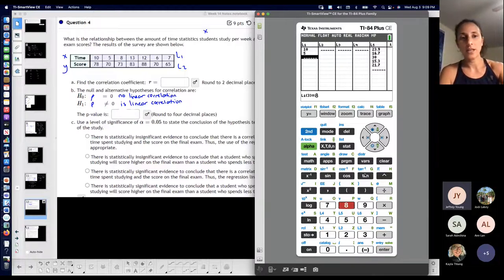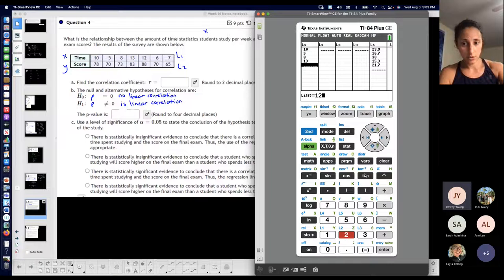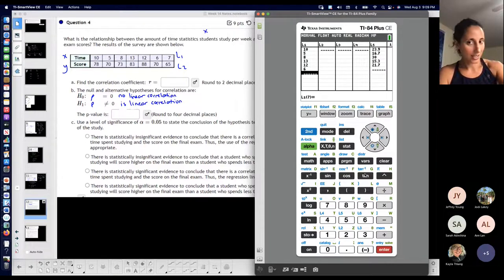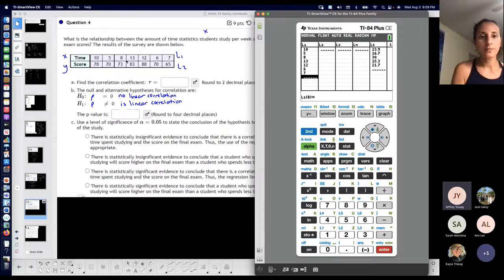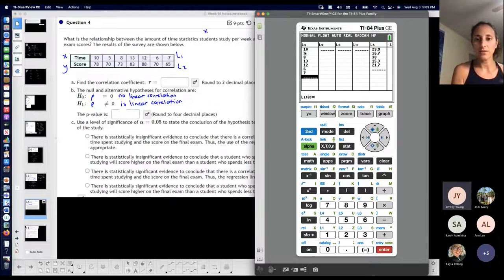So the values I'm entering are 10, 5, 8, 13, 12, 6, 7. I have 7 values total, so I should have 7 entries here, and now it's on the 8th — that's a quick check that I didn't miss anything.